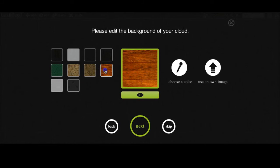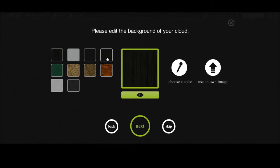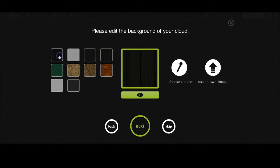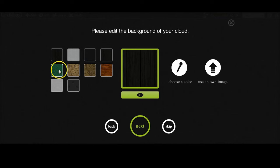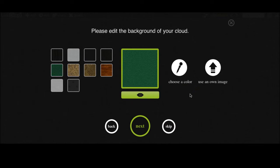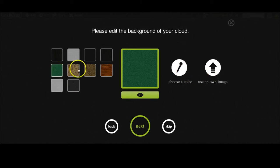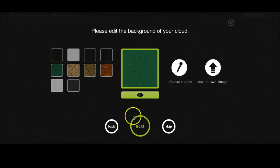Now you can choose a background. Either choose one of these ones already prepared for you or you can choose a color, or you can upload your own image. But for the sports cloud I'd be quite happy with the green.